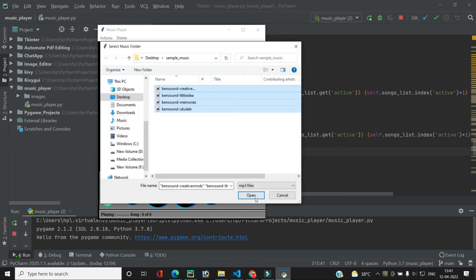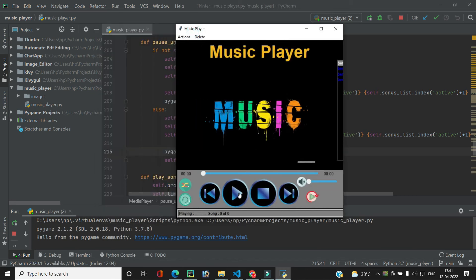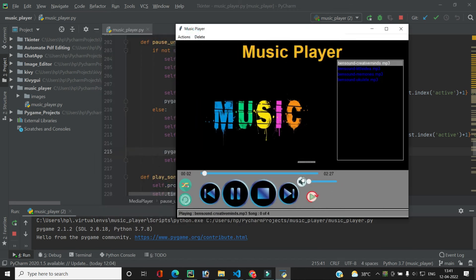Let's run the code, add a song, and play it. As you can see, clicking the play button pauses the song, and clicking it again unpauses it. On pausing, the scale update stops and the time elapsed label also freezes. Our play and pause feature is working really well, implemented in a single button.